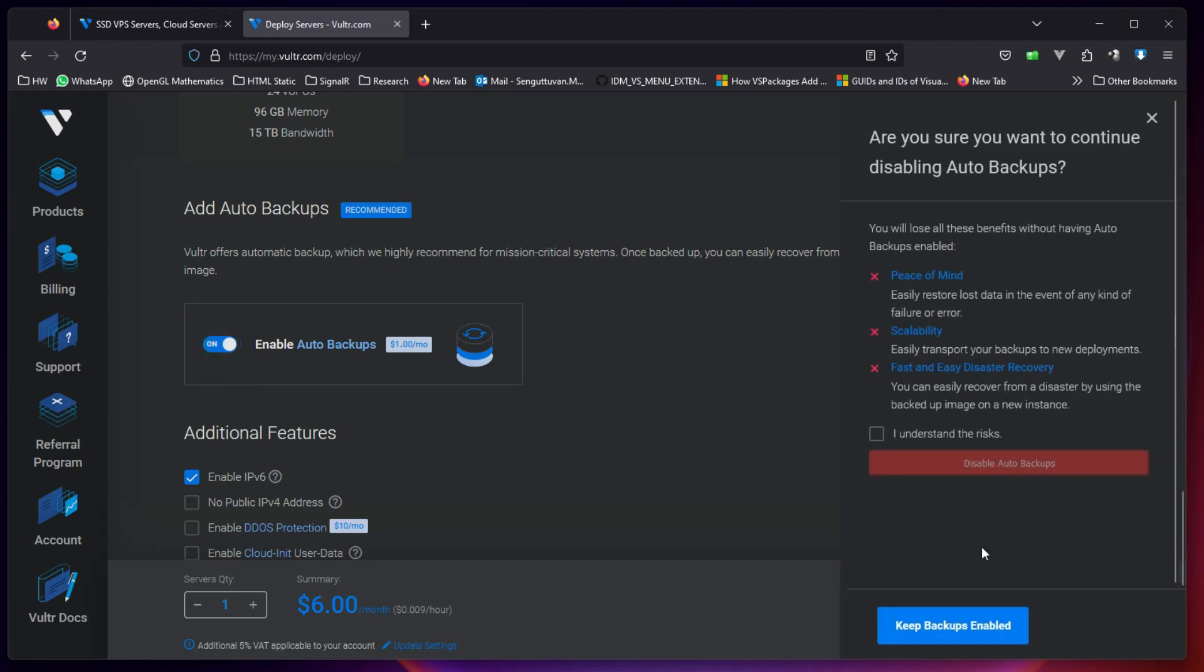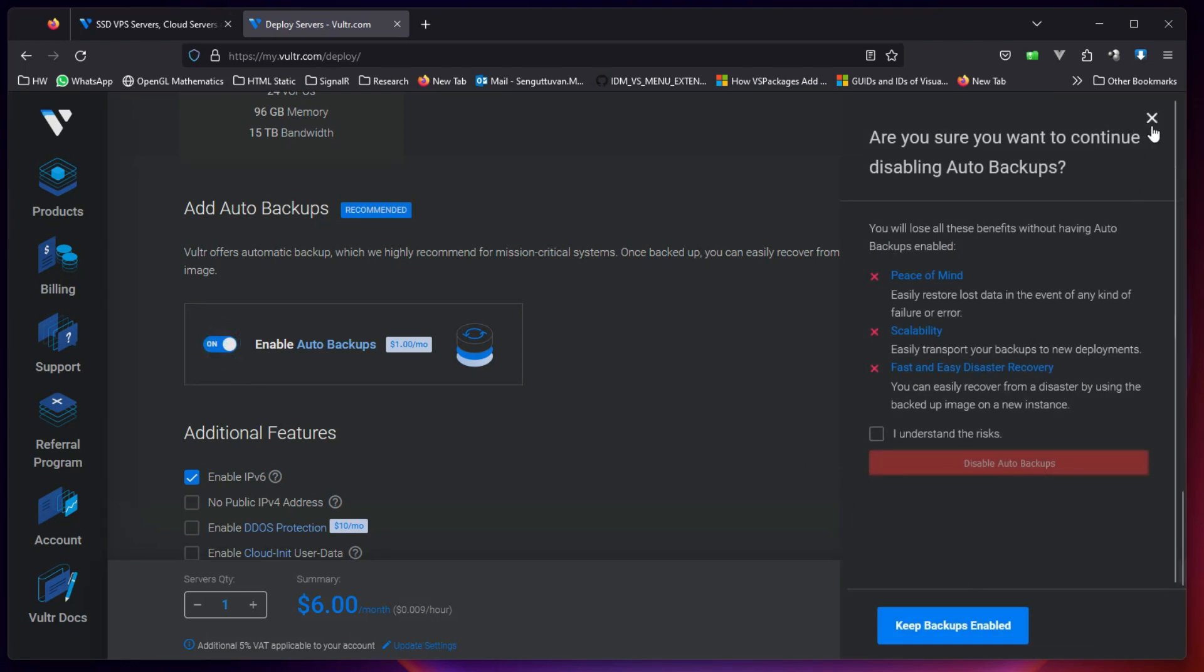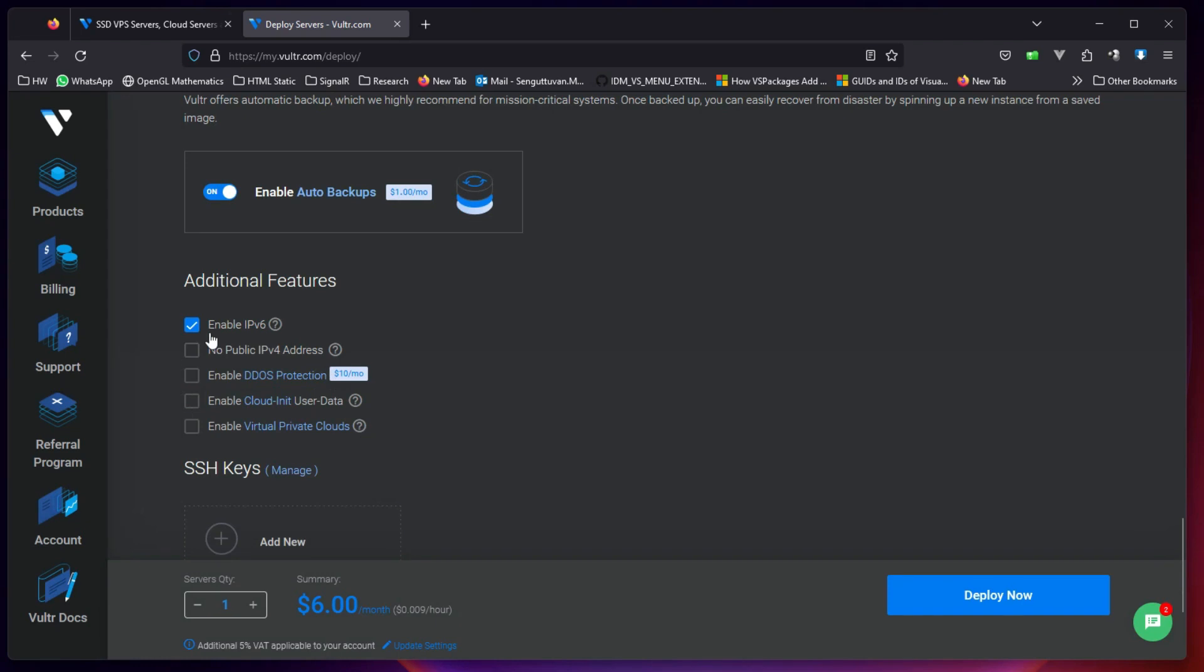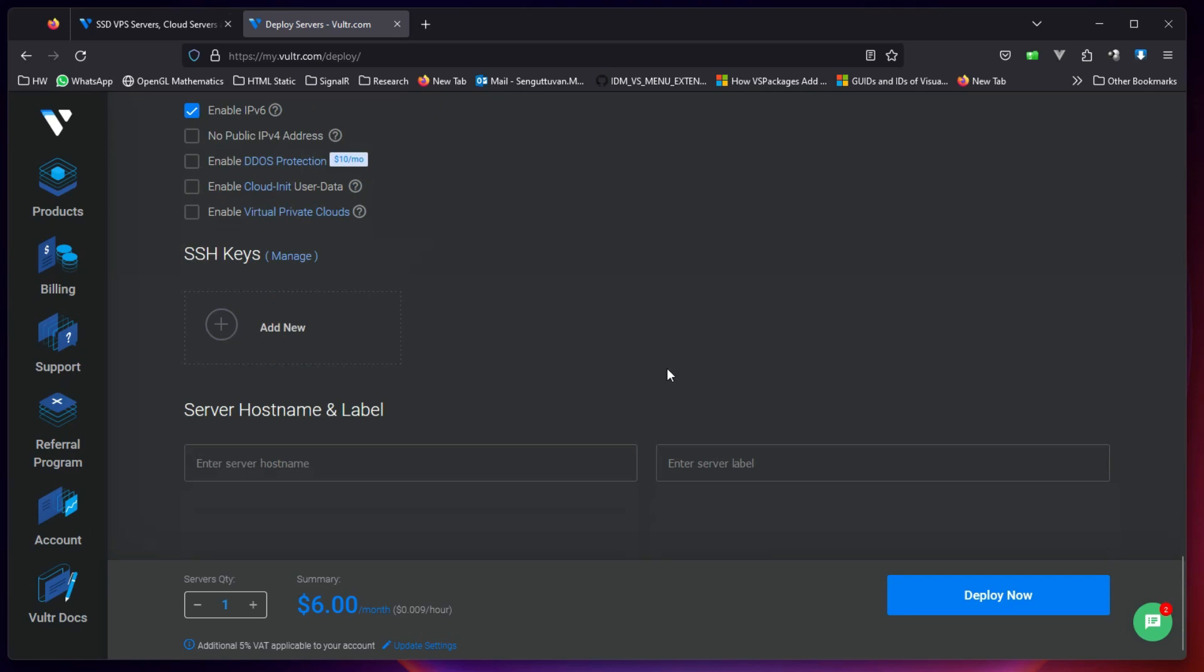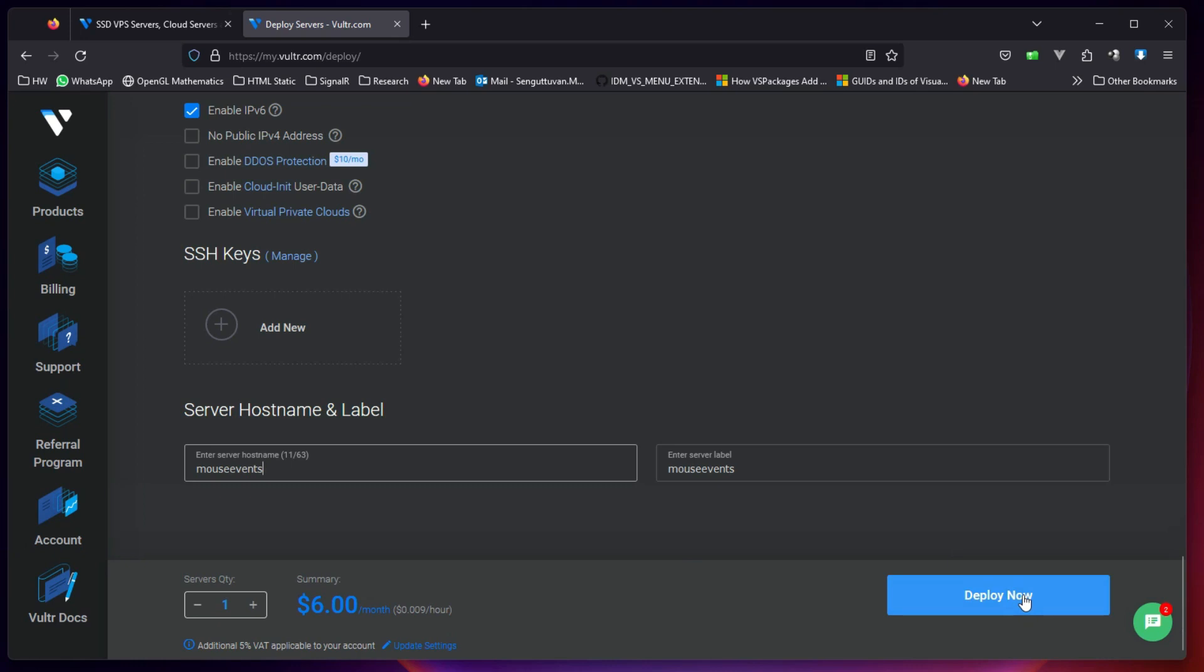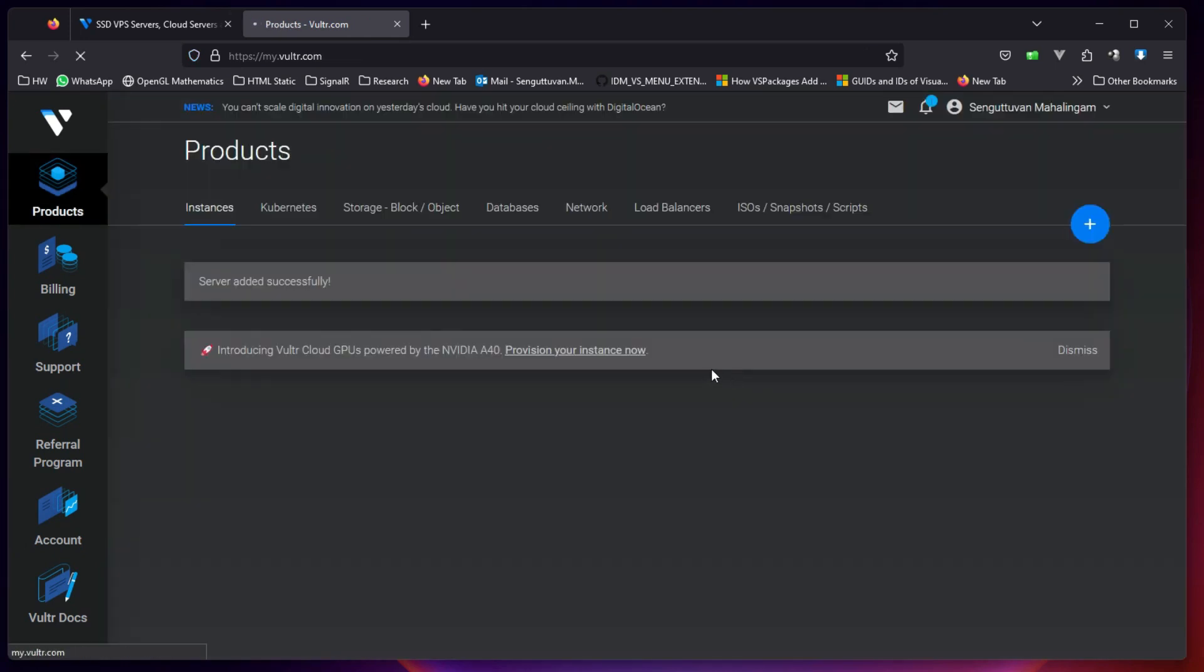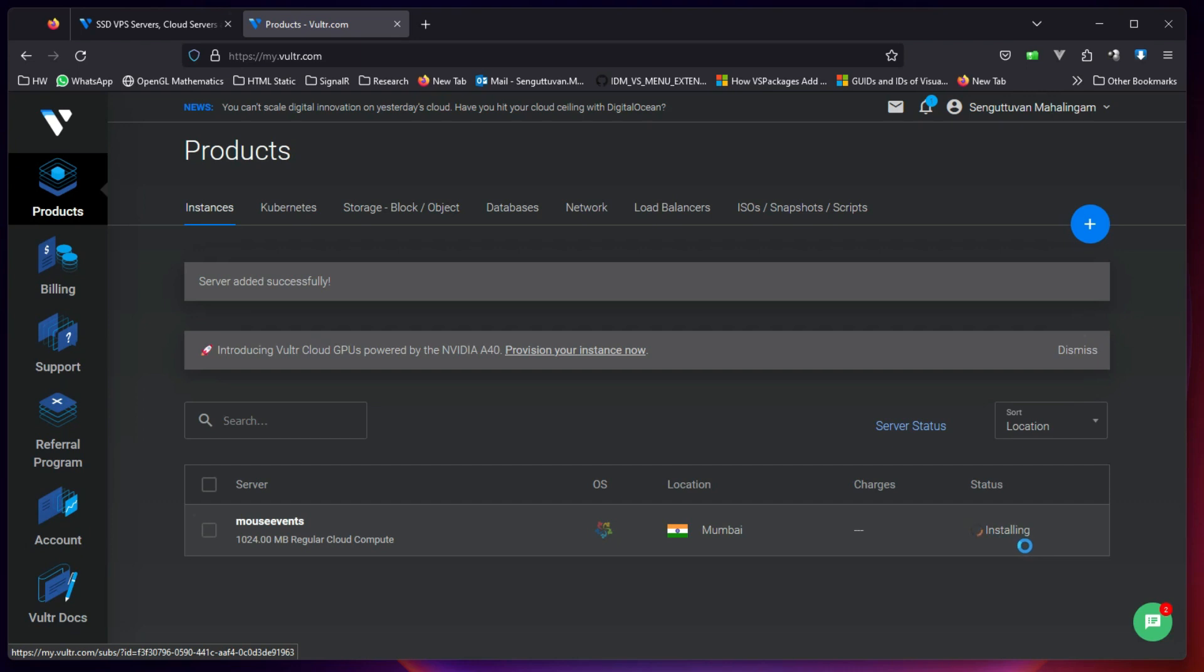Let's enable IPv6 for me. Let us not do anything at present and we don't need SSH key, we will directly use the password, username and password to connect. Do we need to name it? Yes, let's say mouse events. And let's straight away go ahead and deploy it. And now this is 1 TB regular compute Alma Linux, it's in Mumbai and it started installing already.